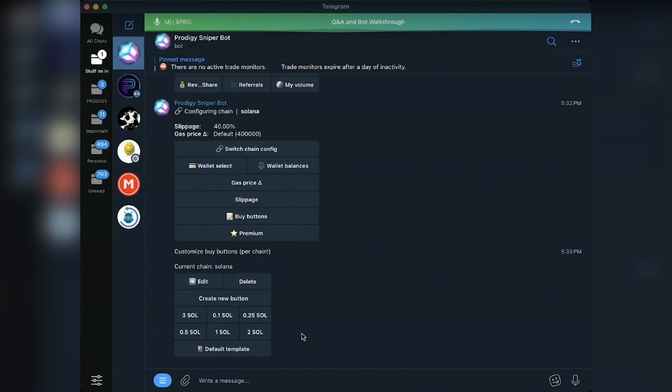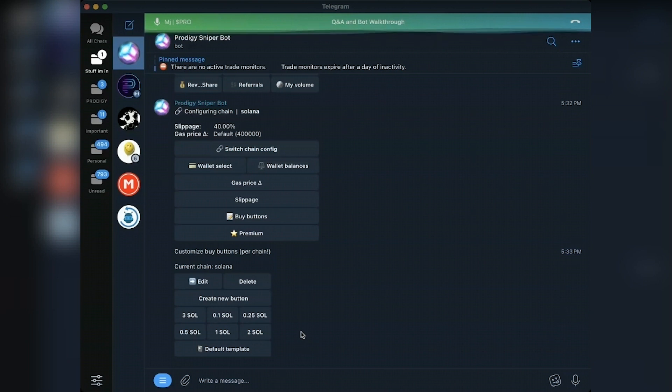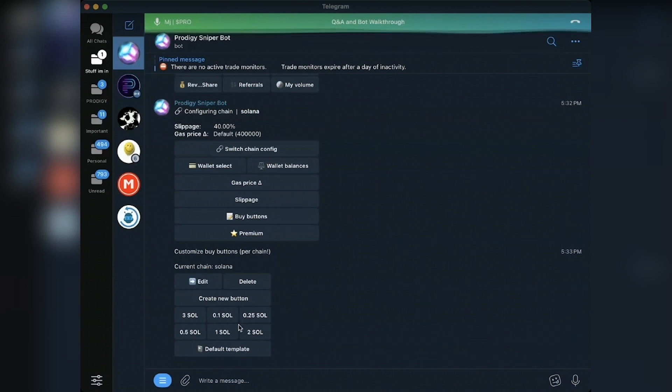So if you don't yet have the buy buttons, because they're not on by default, they're on on ETH by default, but otherwise not on. If you want to add them, just go to config, hit buy buttons, hit default template, and you'll now have these buy buttons.